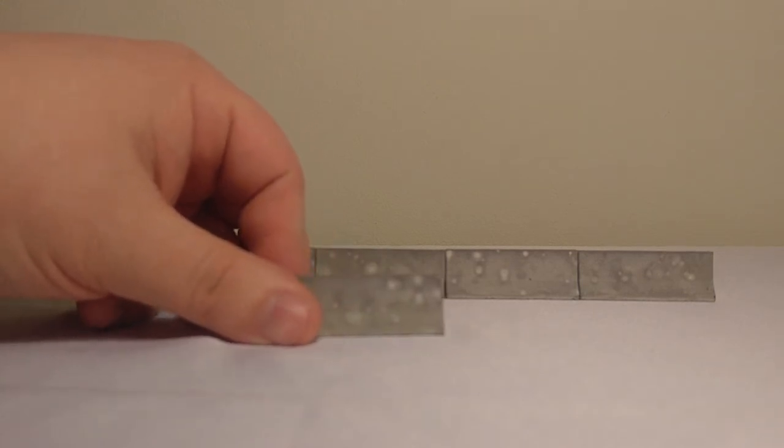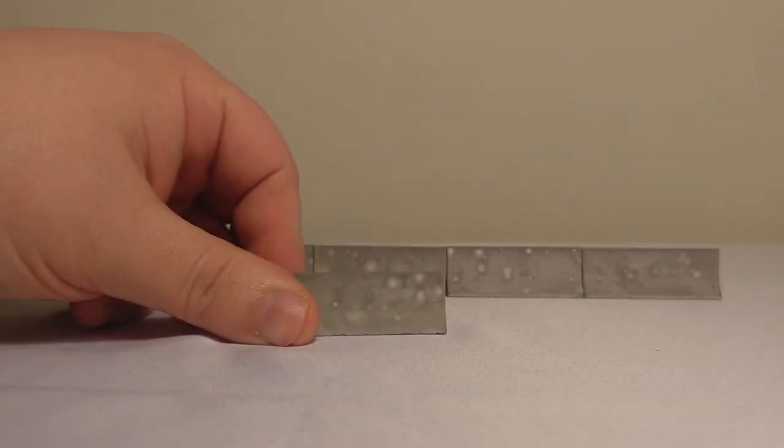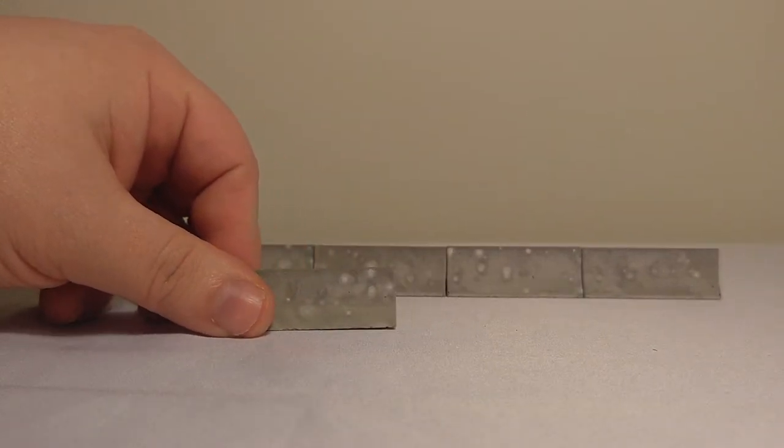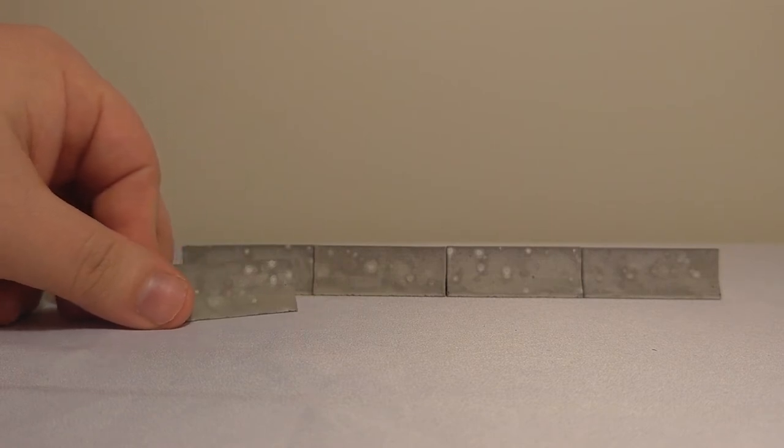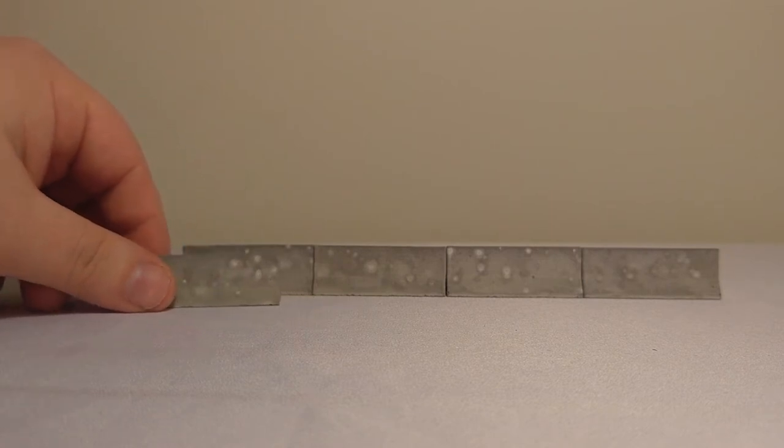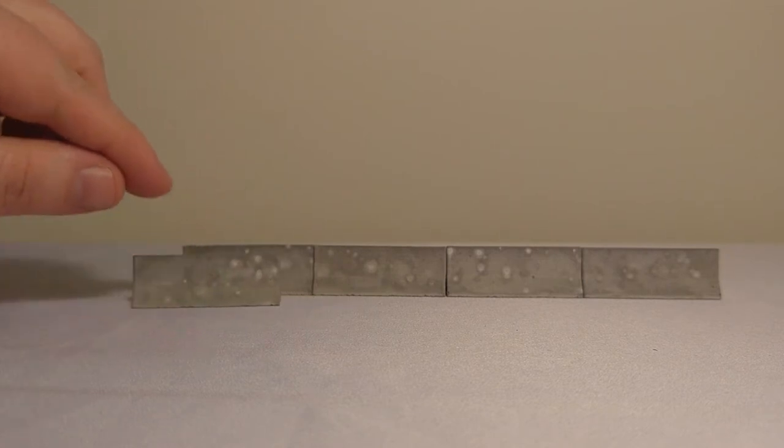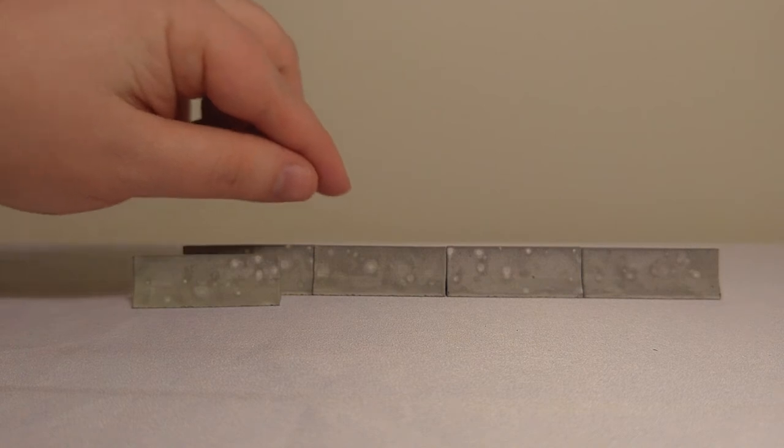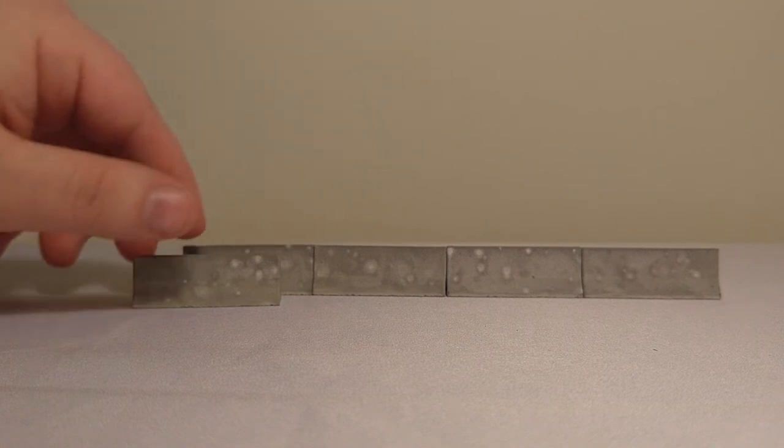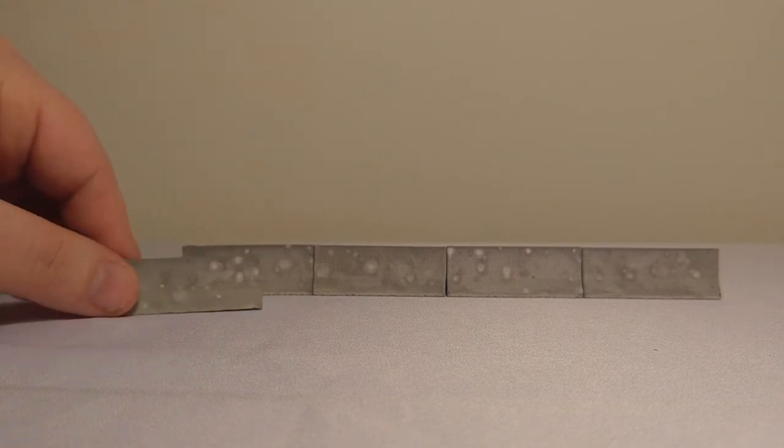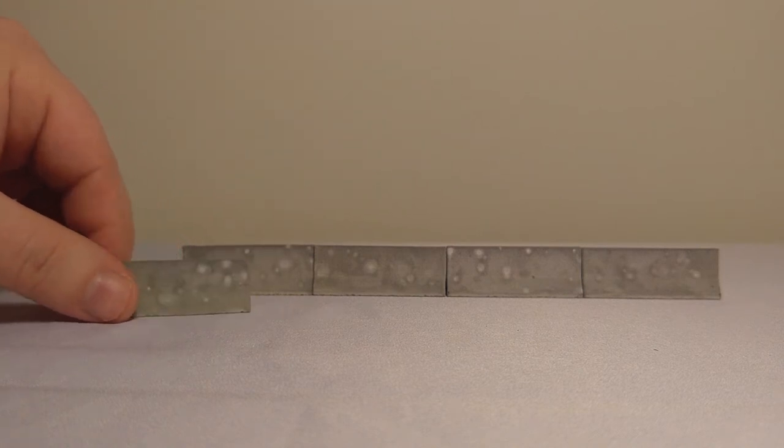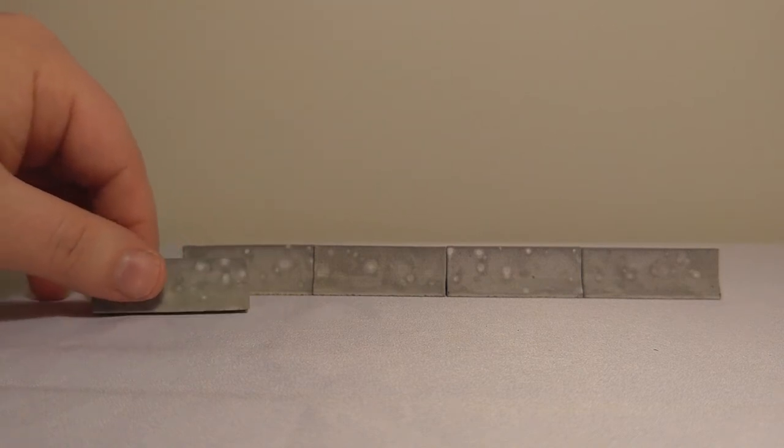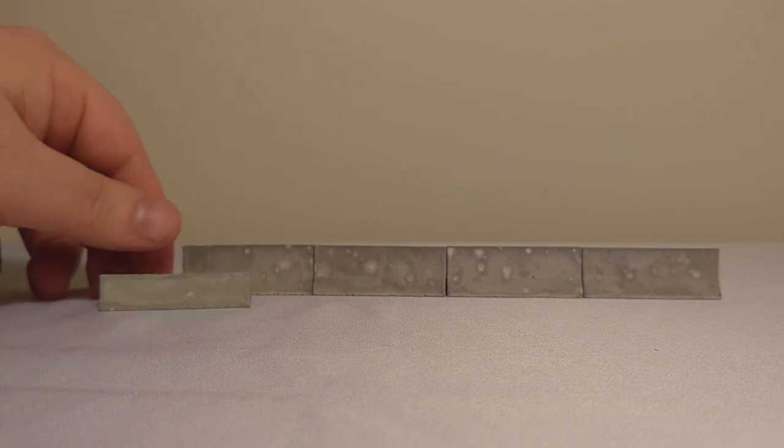But also, if you notice on here, these are intentionally made to look different. So, you can see that the different designs in each individual piece. Again, that adds to the realism and immersion factor, and it looks fantastic.